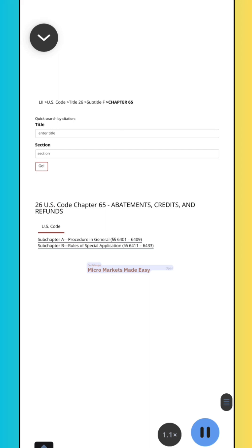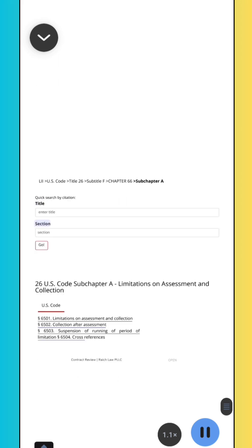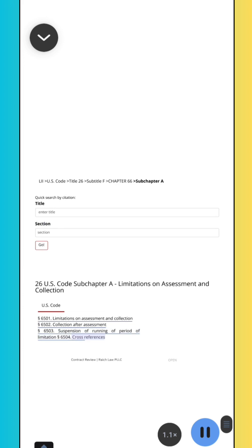Section 6501, Limitations on Assessment and Collection. Section 6502, Collection After Assessment. Section 6501 (6503), Suspension of Running of Period of Limitations. Section 6504, Cross References. LII U.S. Code, Title 26, Subtitle F, Chapter 66, Subchapter A.